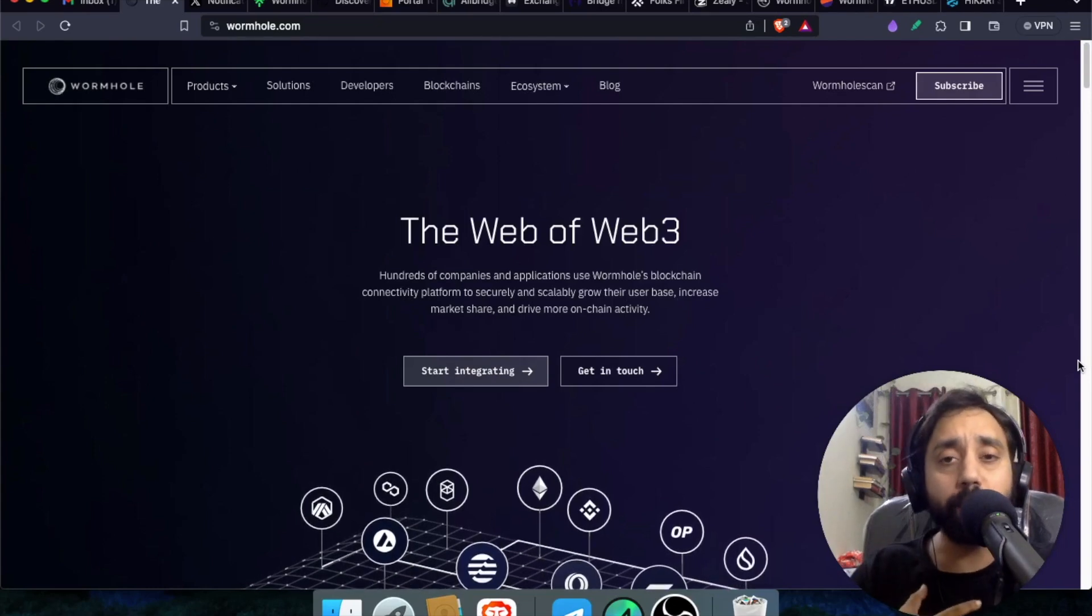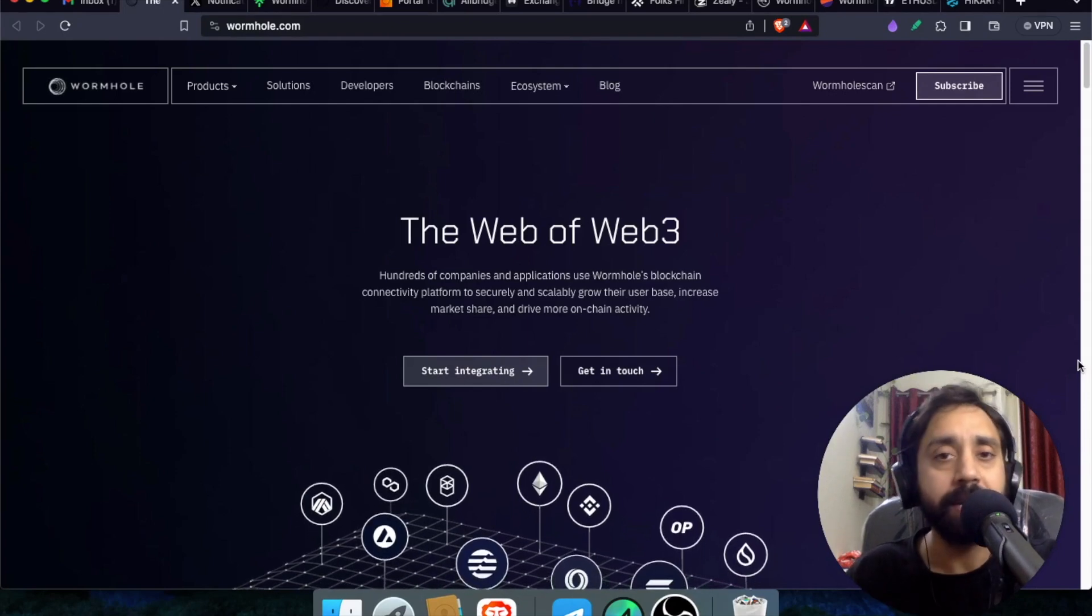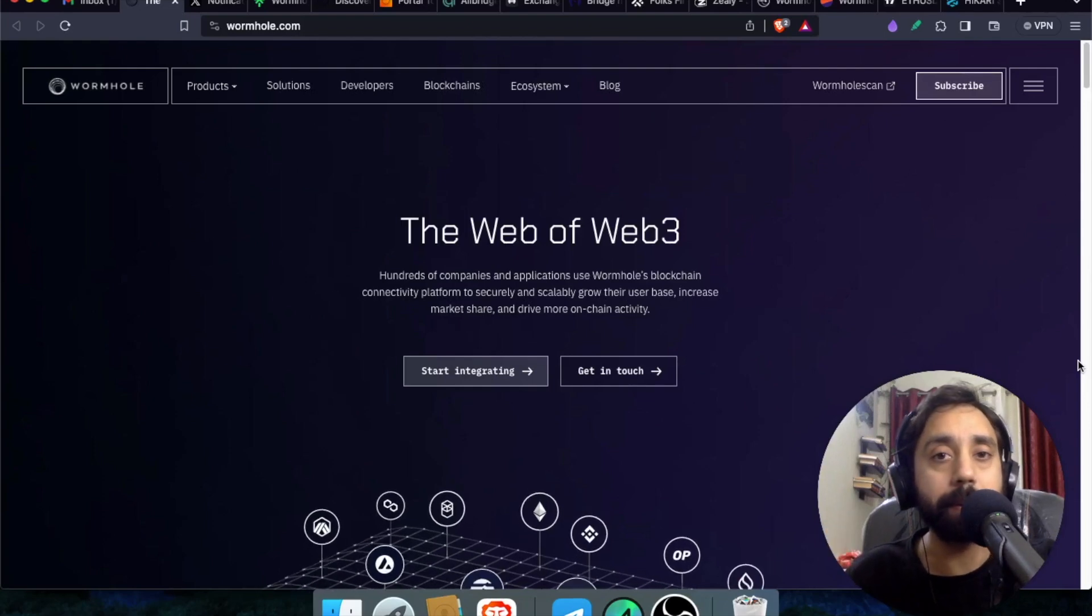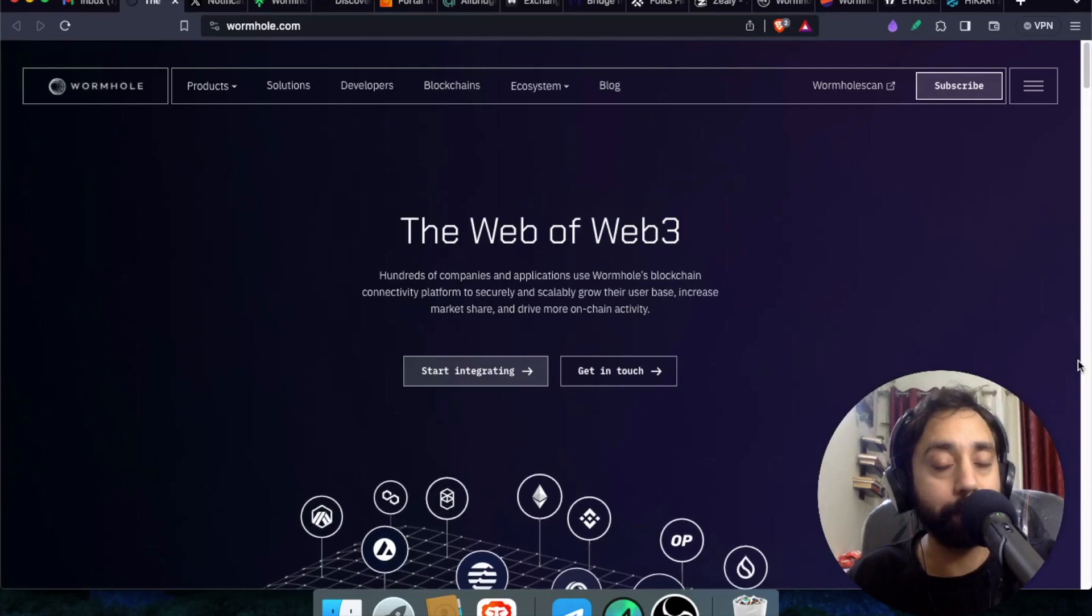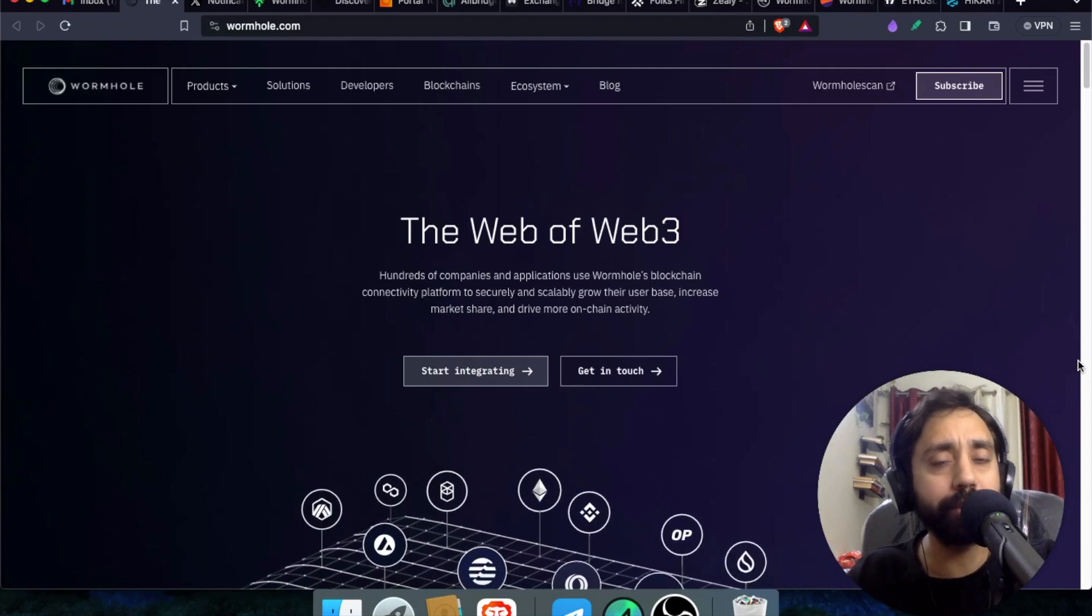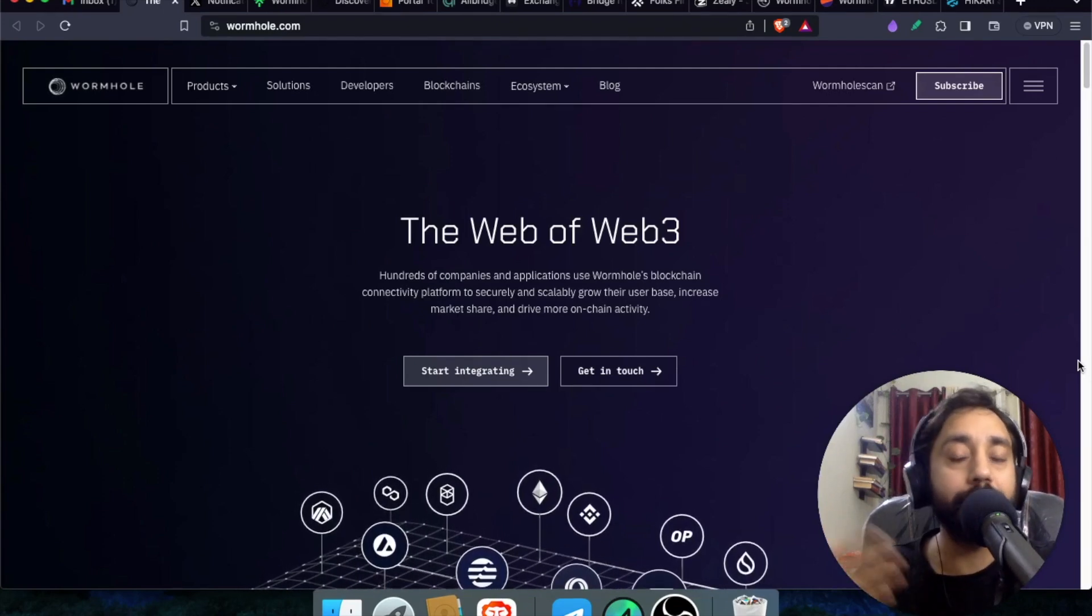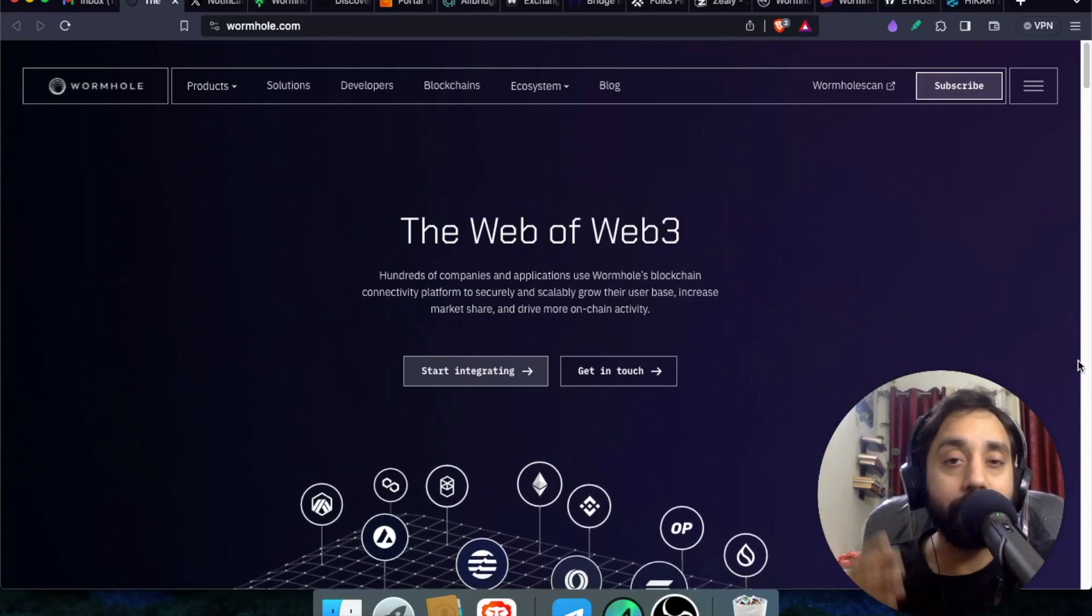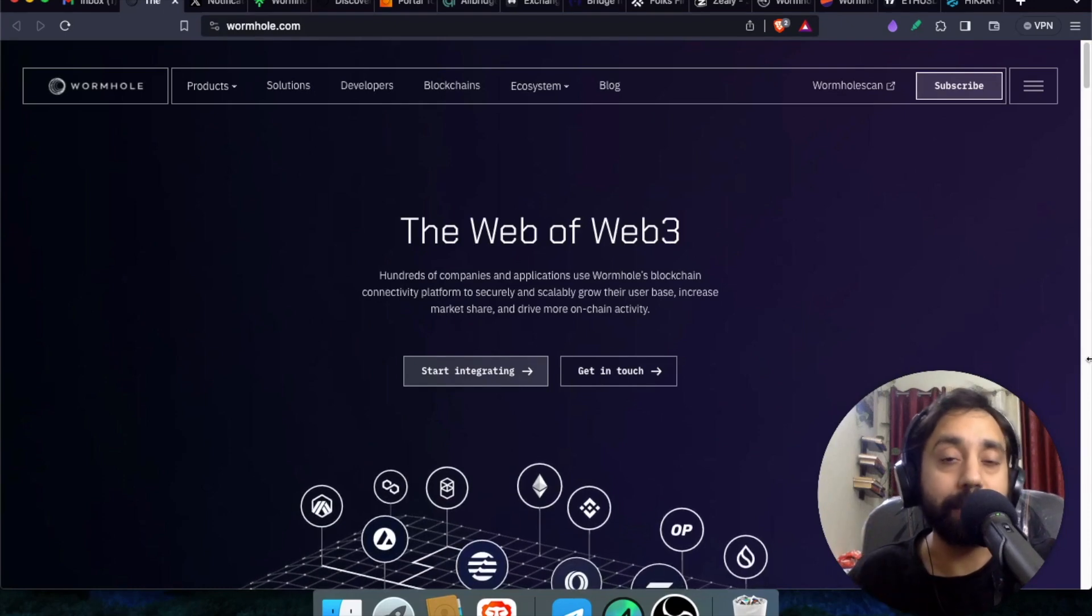So talking about Wormhole, what is this project? So Wormhole is not a new project. It is quite an old project and its main purpose is to connect protocols cross-chain. That means it is an open source blockchain development platform that allows you to perform multiple actions across chain, be it cross-chain token transfer, be it liquidity transfer or be it governance, be it NFTs.